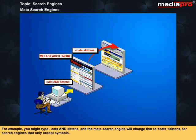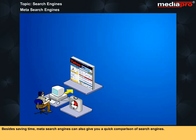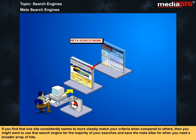For example, you might type "cats and kittens" and the Meta Search Engine will change that to "+cats +kittens" for search engines that only accept symbols. Besides saving time, Meta Search Engines can also give you a quick comparison of search engines. If you find that one site consistently seems to more closely match your criteria when compared to others, then you might want to use that search engine for the majority of your searches and save the Meta Sites for when you need a broader array of hits.